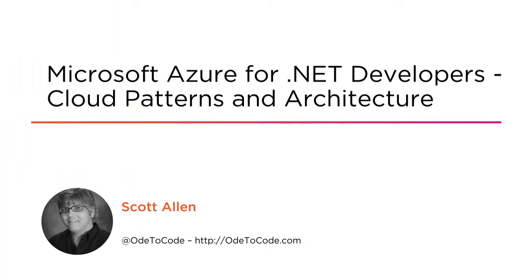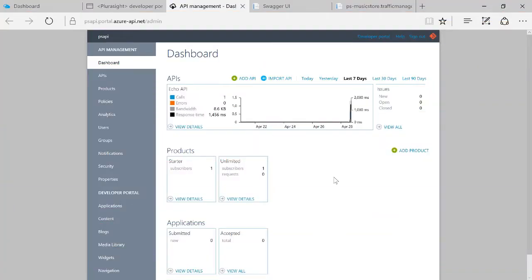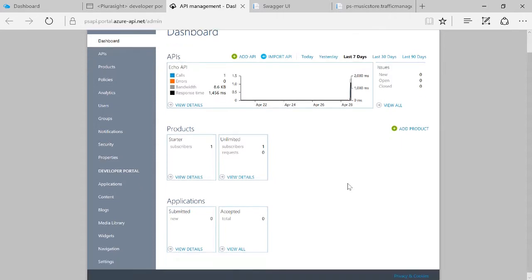Hi, this is Microsoft MVP Scott Allen, and this is my course on cloud architecture. In this course, we're going to look at building systems in Microsoft Azure—distributed, resilient, scalable, highly available systems.